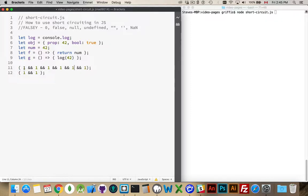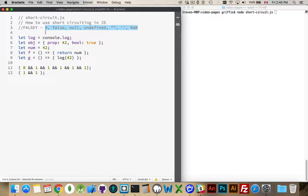As soon as it hits a false value, if there's an AND operator coming afterwards, it doesn't continue. As a reminder, these are our falsy values: zero, false, null, undefined, empty string, or not a number (NaN). These are the only things in JavaScript that are considered to be falsy. If you have a value or an object that is anything other than what's in this list, it will be considered true.